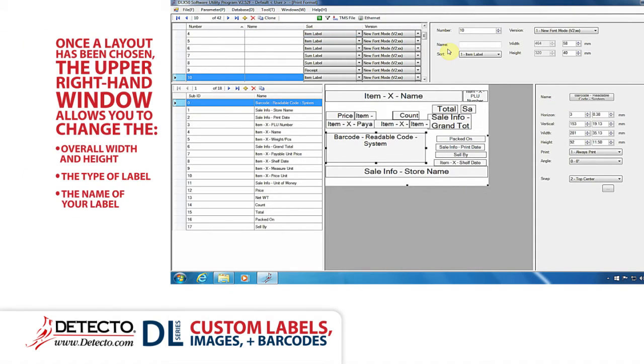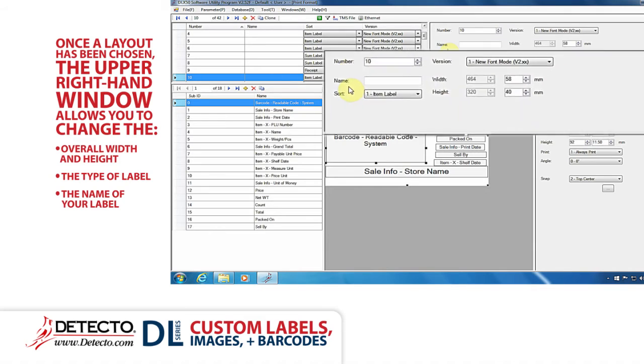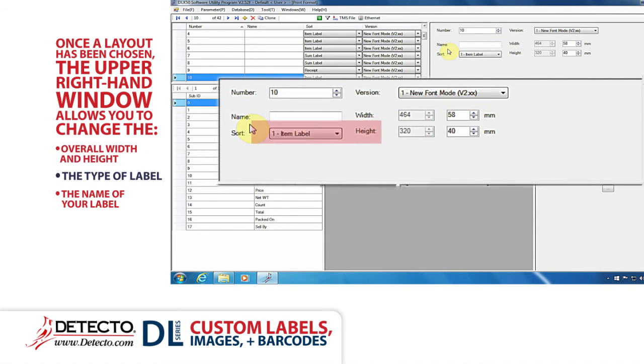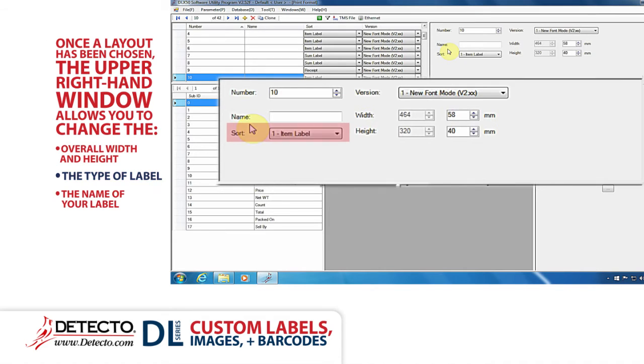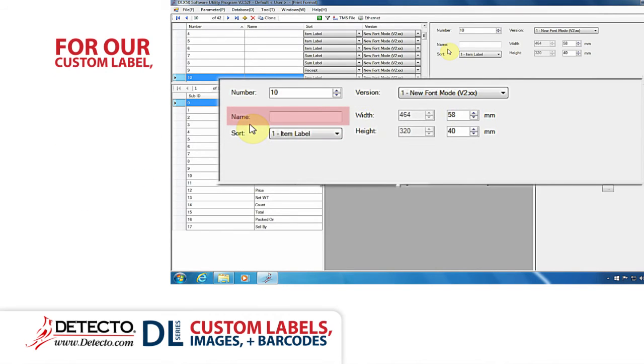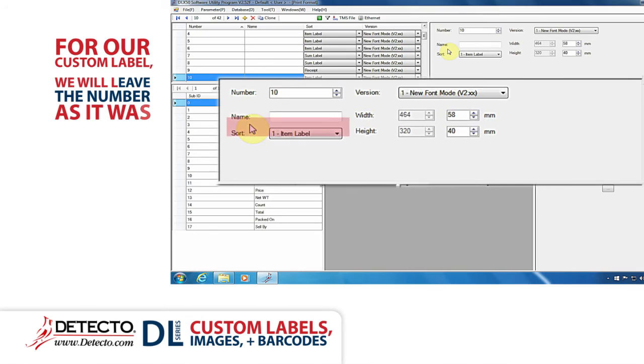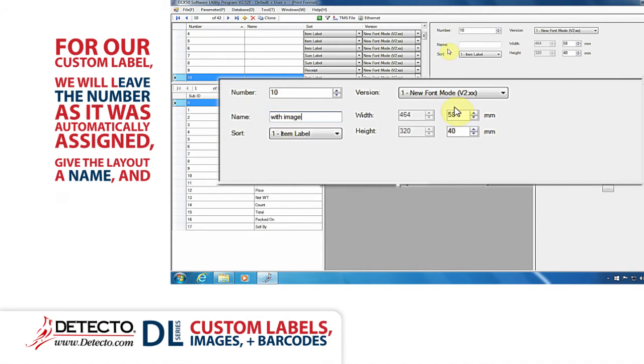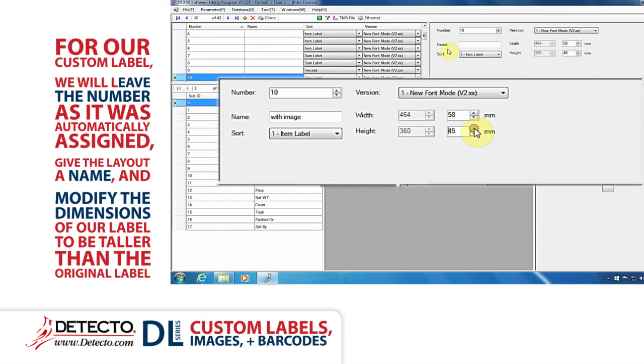Once a new layout has been chosen, the upper right-hand window allows you to change the overall width and height of the label, the type of label you are making, and the name of your label. For our custom label, we will leave the number as it was automatically assigned, give the new layout a name, and modify the dimensions of our label to be taller than the original label.